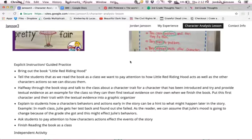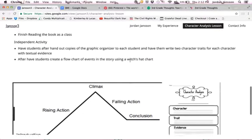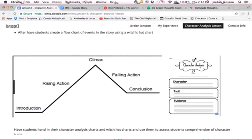As an independent activity, I will have students find two character traits with supporting textual evidence for each main character, and they will also have to identify the sequence of events on a witch hats chart right here. Here is an example of one of the character analysis sheets they could fill out. I will then collect those independent activities as an assessment.